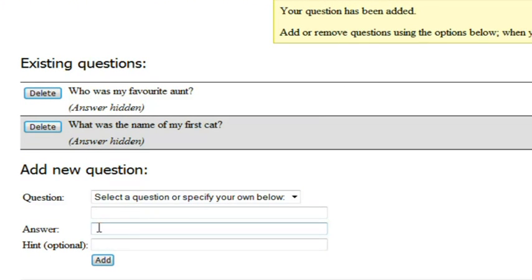At this point I have two security questions of my own making and that's really what's considered to be the best thing to do.